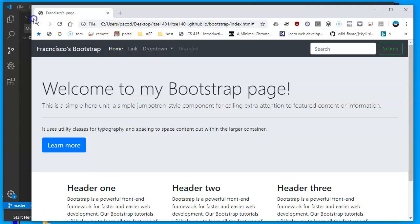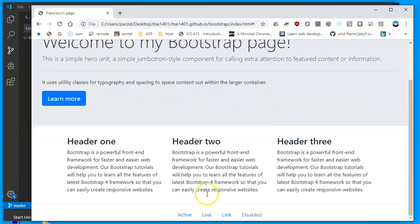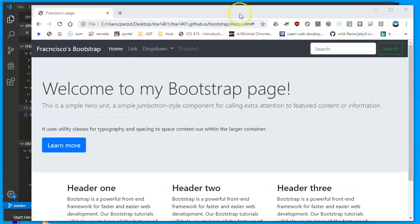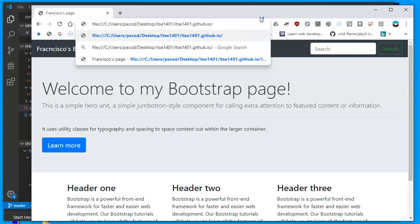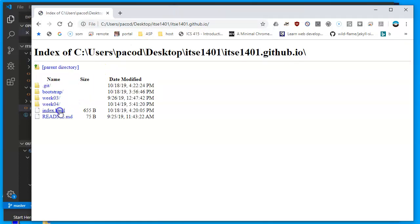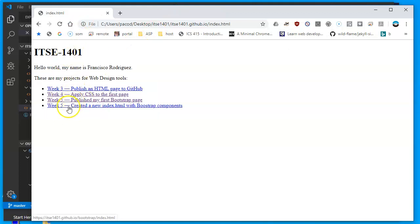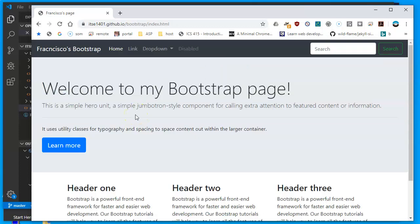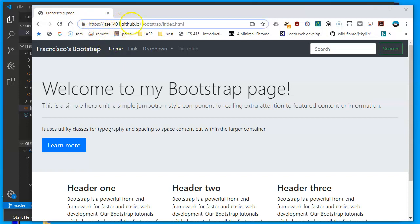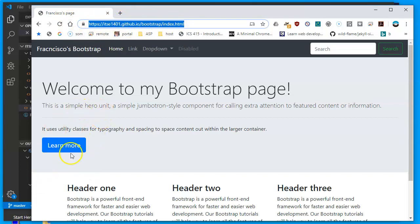After the push goes through, I reload my page and see all the changes. I can find my index page and click the new link — created a new index.html with Bootstrap components — and it takes me to the new page we just created. Once published, I need you to get your username.github.io/bootstrap/index.html — that is the URL I'd like you to submit for assignment 5.1. Thank you.